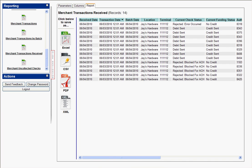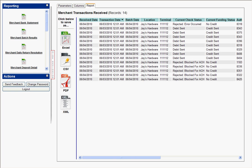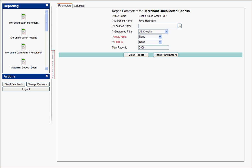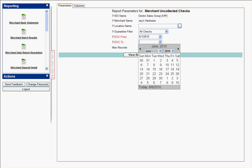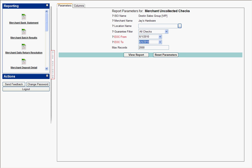To view the Merchant Uncollected Checks report, simply click on Reporting and scroll down to find Merchant Uncollected Checks. This report will show you all transactions within a specific date range that were uncollectable through our system. Select your date range, as well as the location if you choose to, and click View Report.